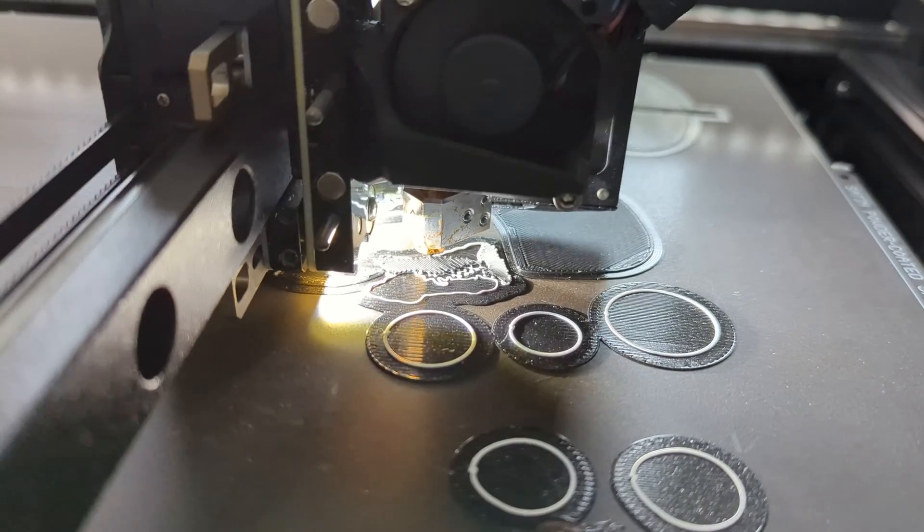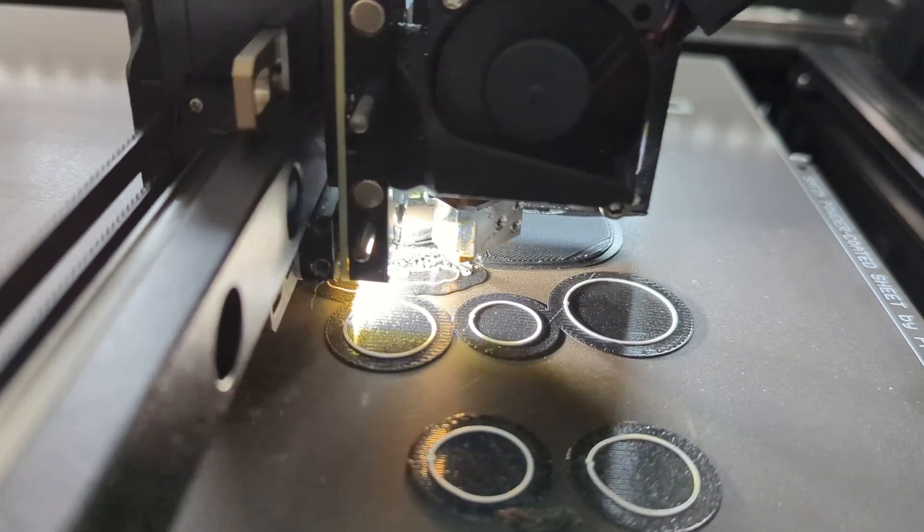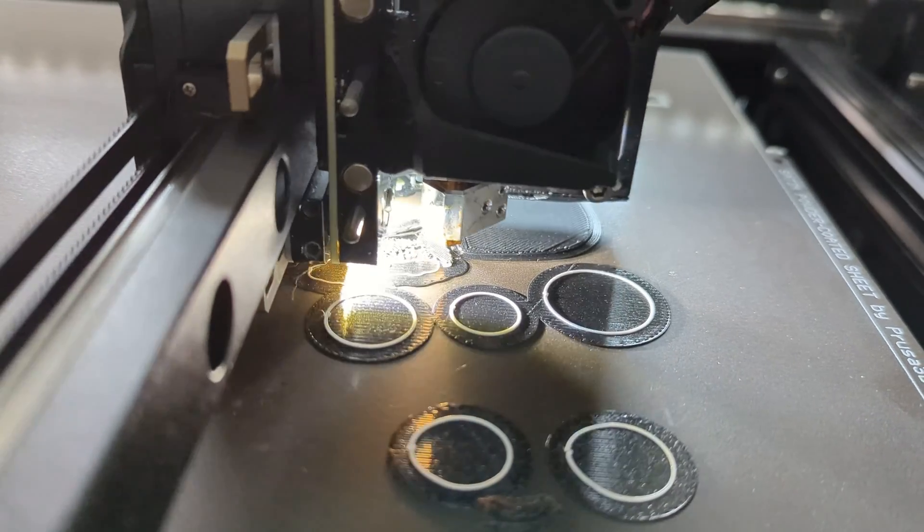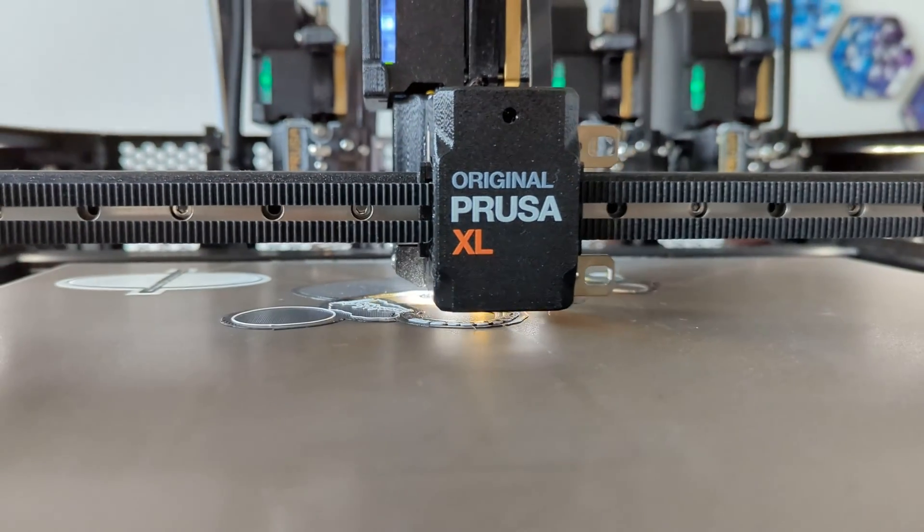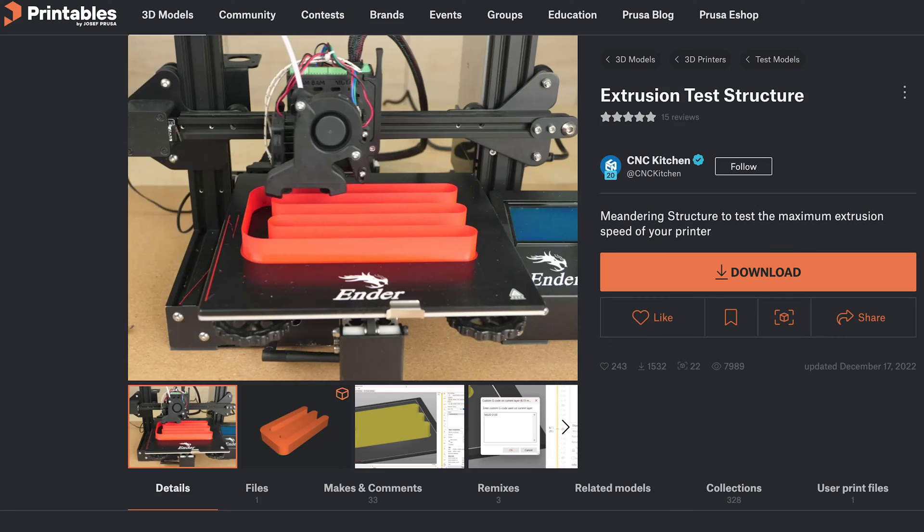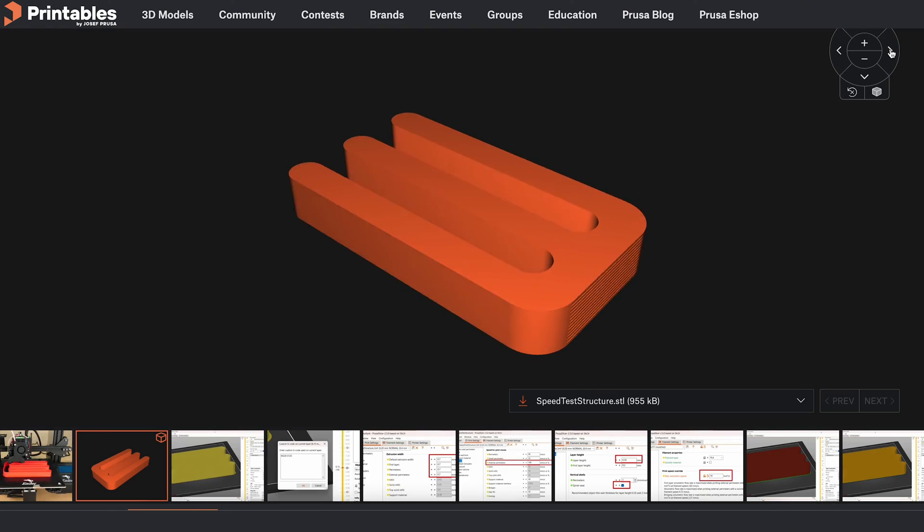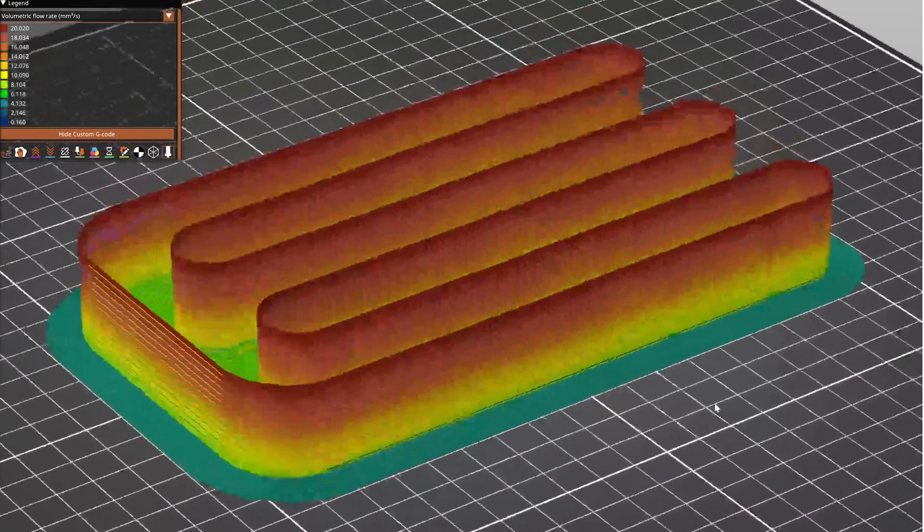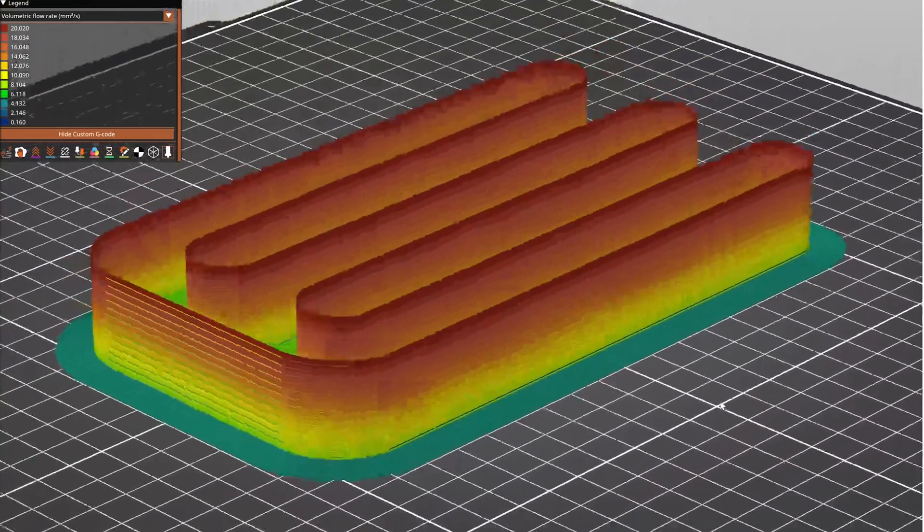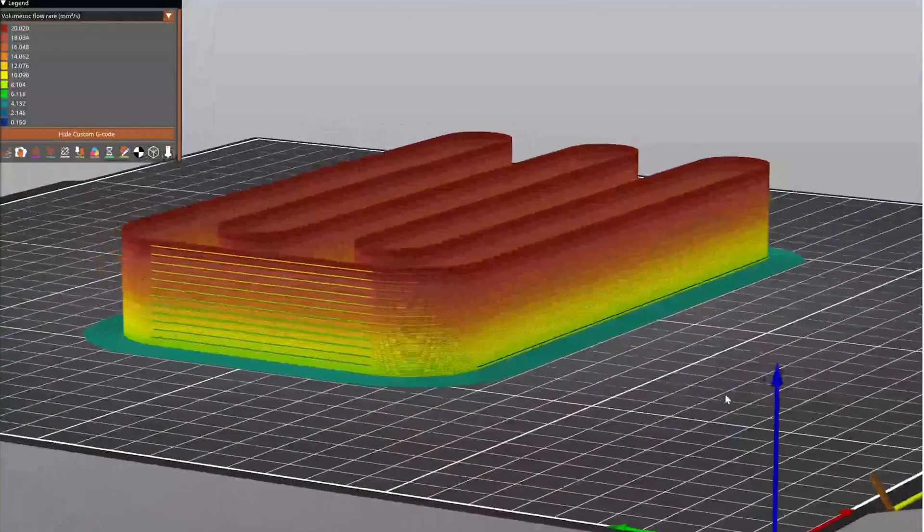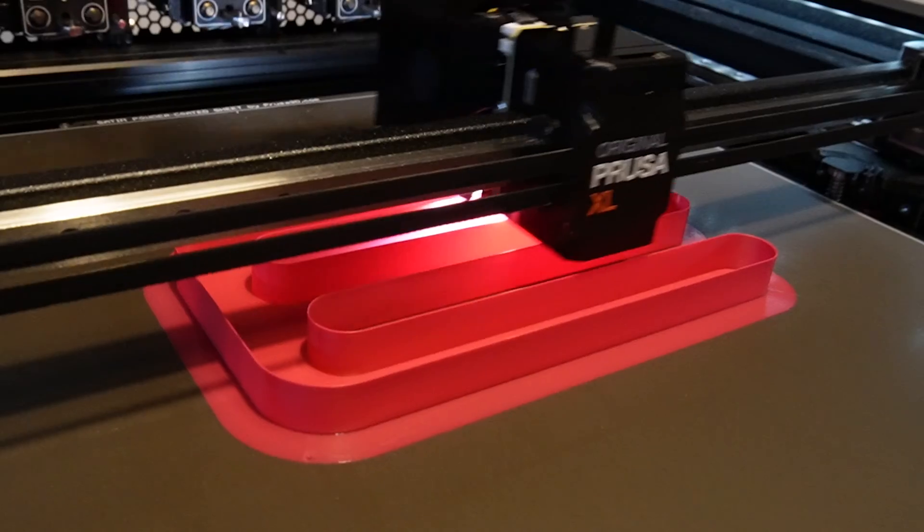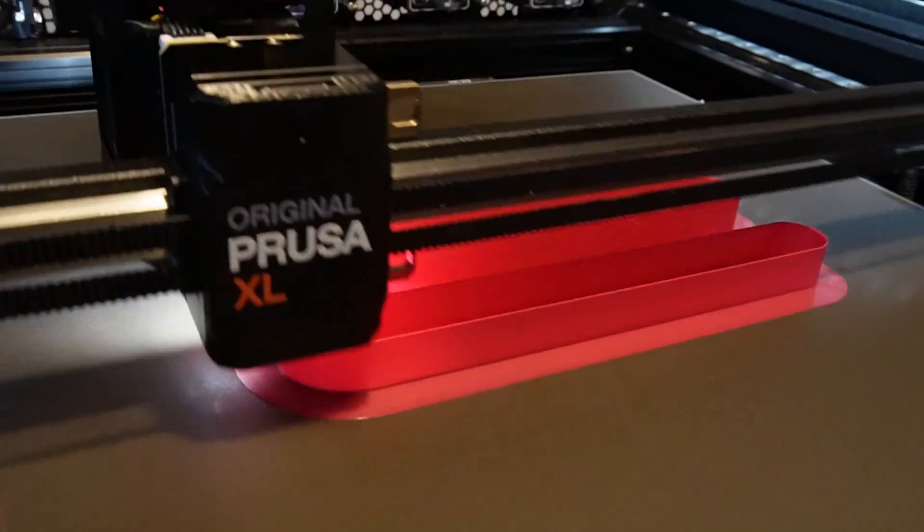For PLA, printing at 190 degrees Celsius minimizes stringing. So we need to figure out what the volumetric flow rate for PLA is at that temperature. We can find out by printing this test object designed by CNC Kitchen. I've sliced it so that the flow rate starts at 8mm³ per second and then slowly increases.